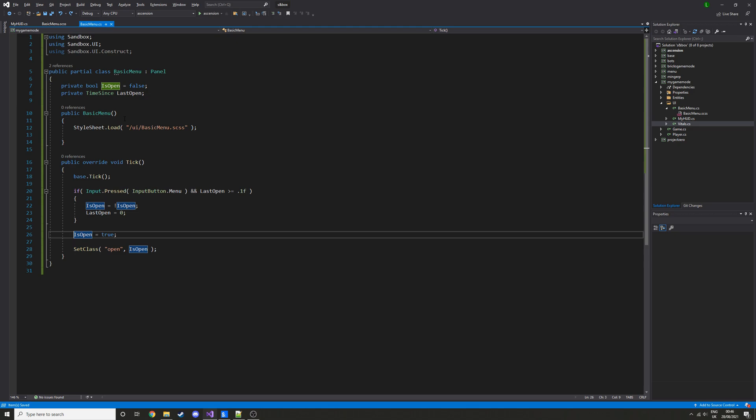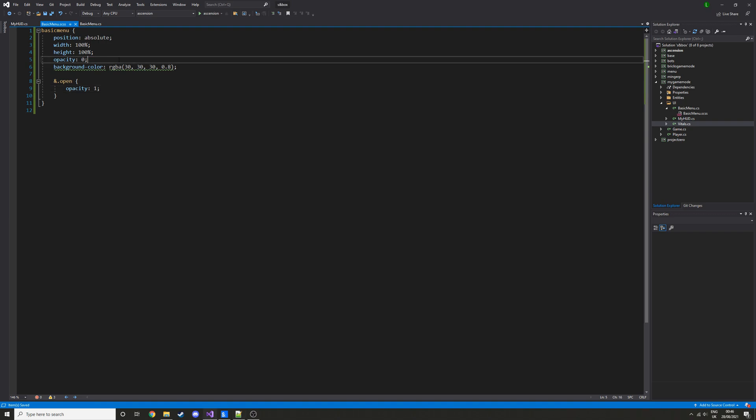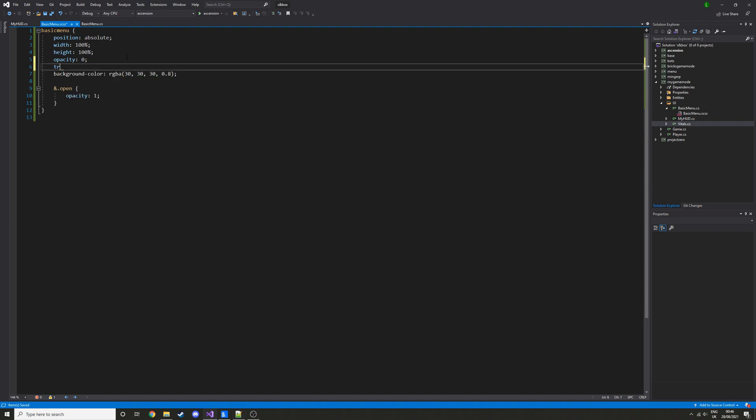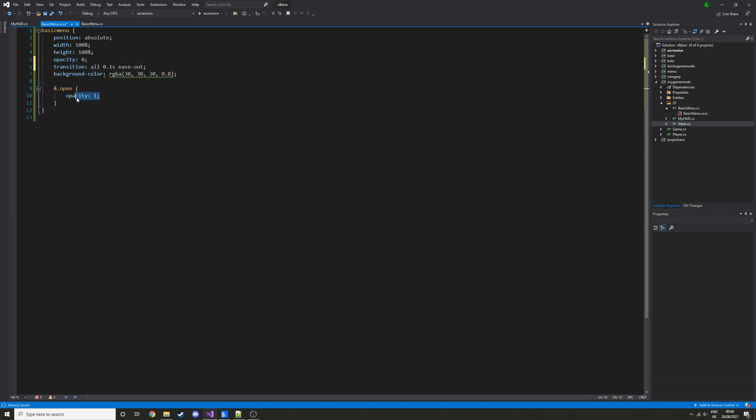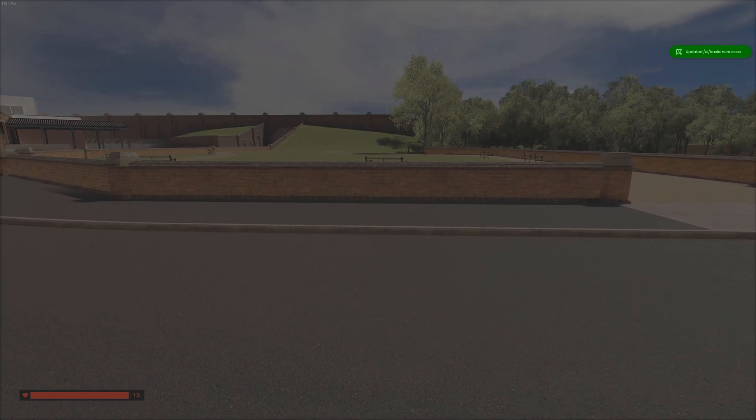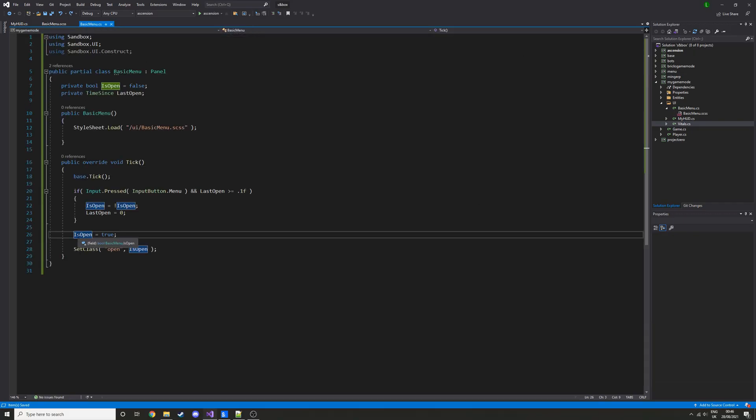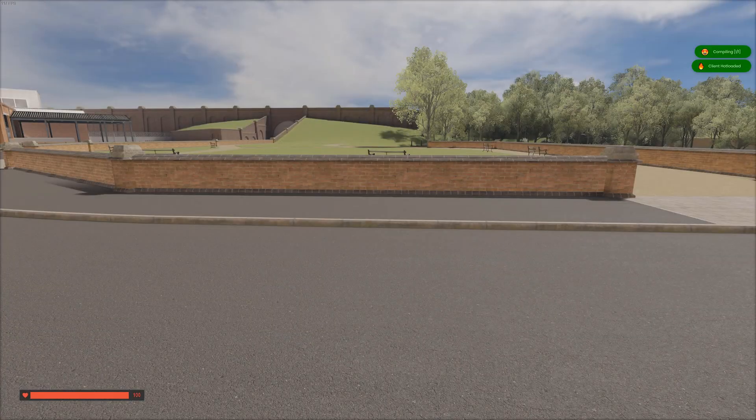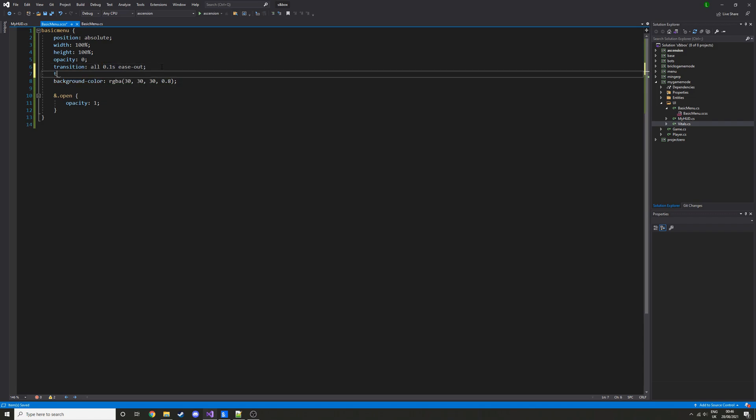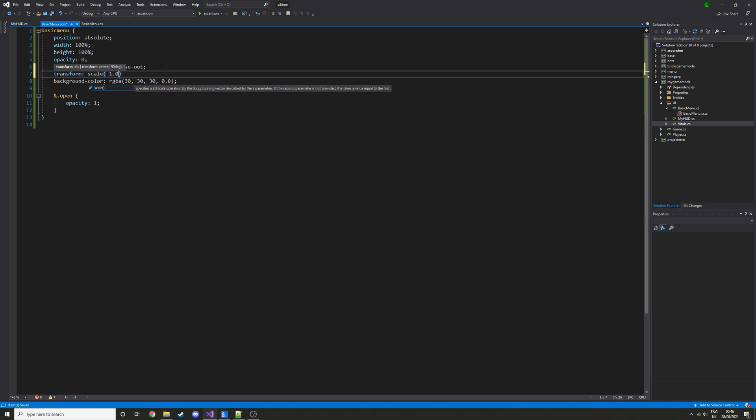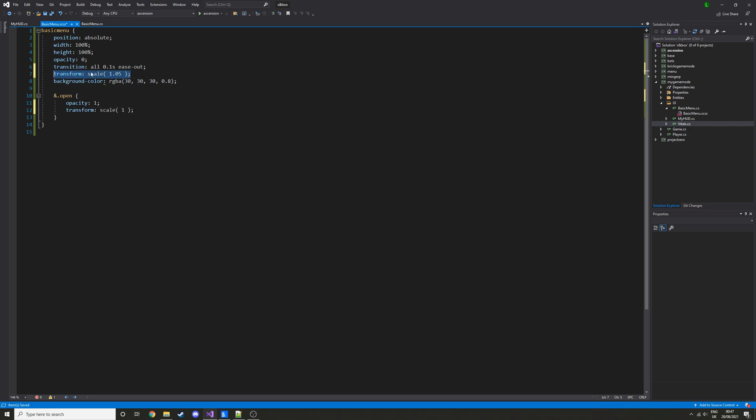All right, so now we can actually do the menu stuff. Let's do some fancy stuff first. Below opacity, we're going to do transition, all 0.1s ease out. So this is going to make any transitions, or any like changes in opacity, ease in and ease out. So now if we press Q, oh we should probably get rid of this for now, so we can actually still test it. So you see it fades in and out, and you can change this value here to change how long it takes.